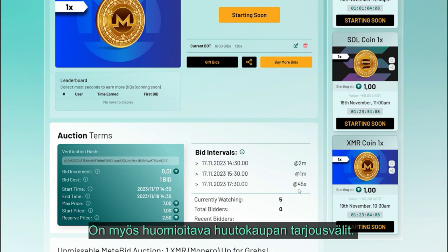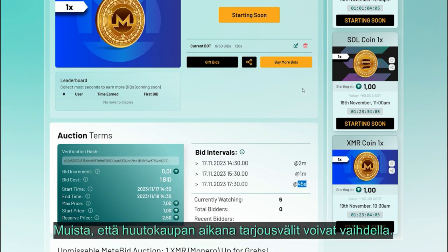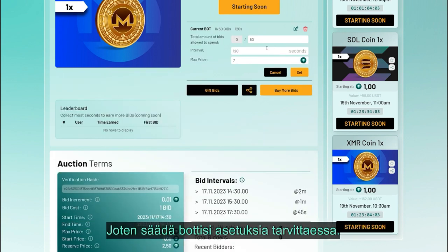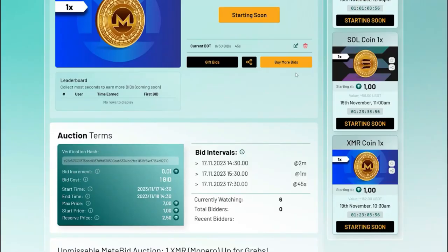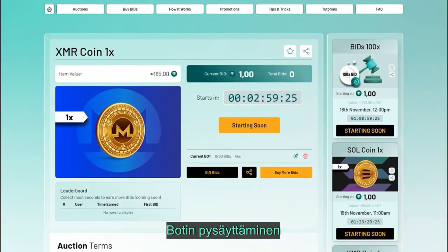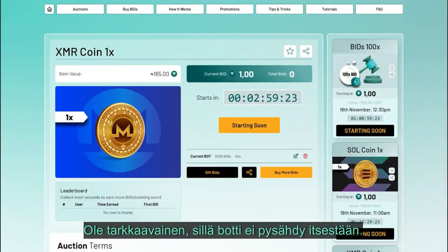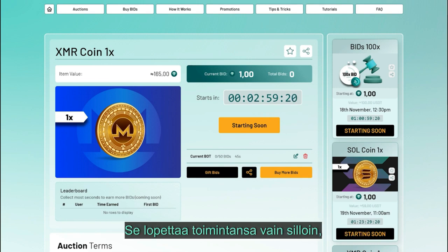Optimal bid interval: the bid interval you choose should ideally be shorter than the auction's countdown timer. Also, stay updated with the auction's bid intervals — remember the countdown can vary during an auction, so adjust your bot settings if required.